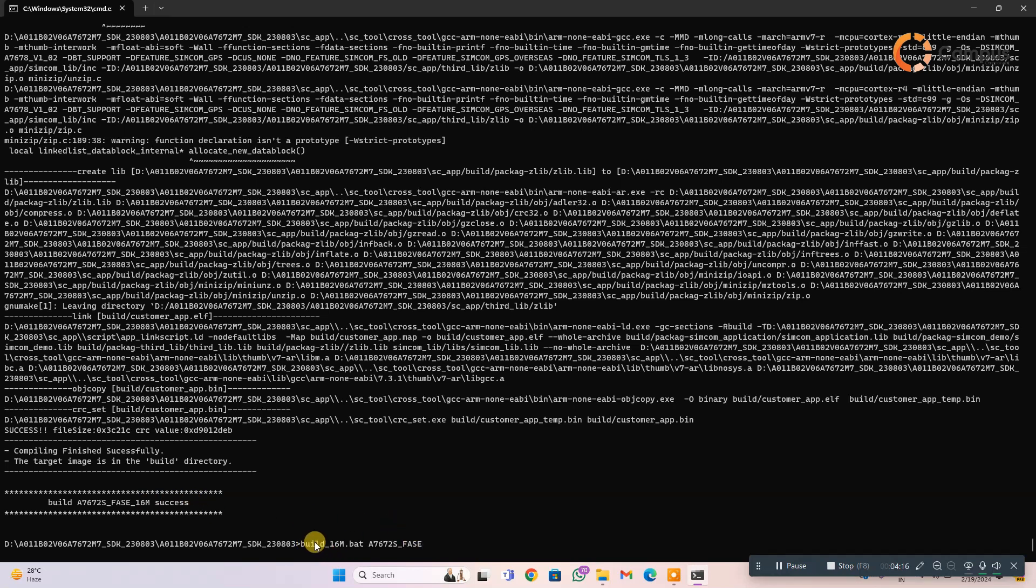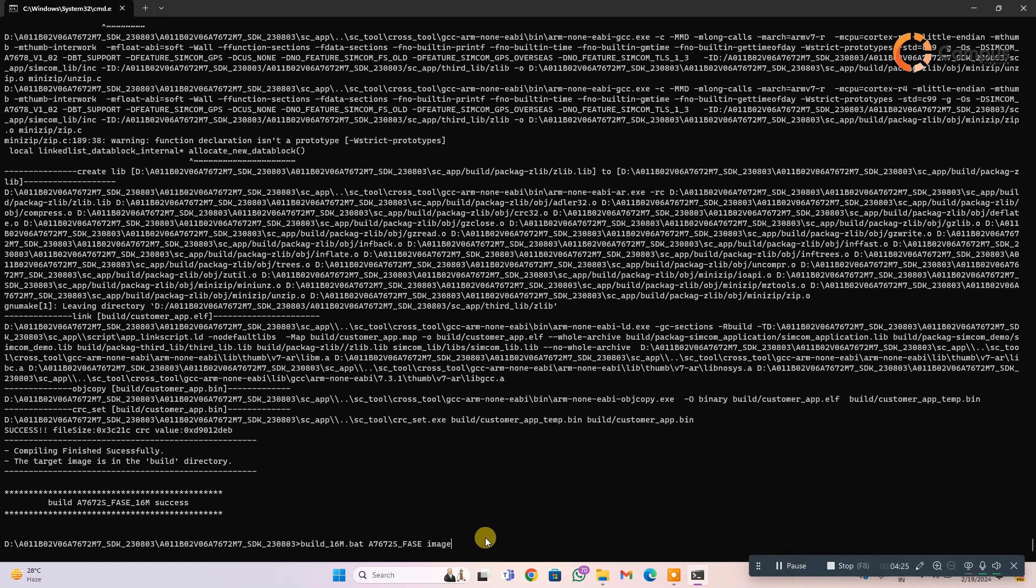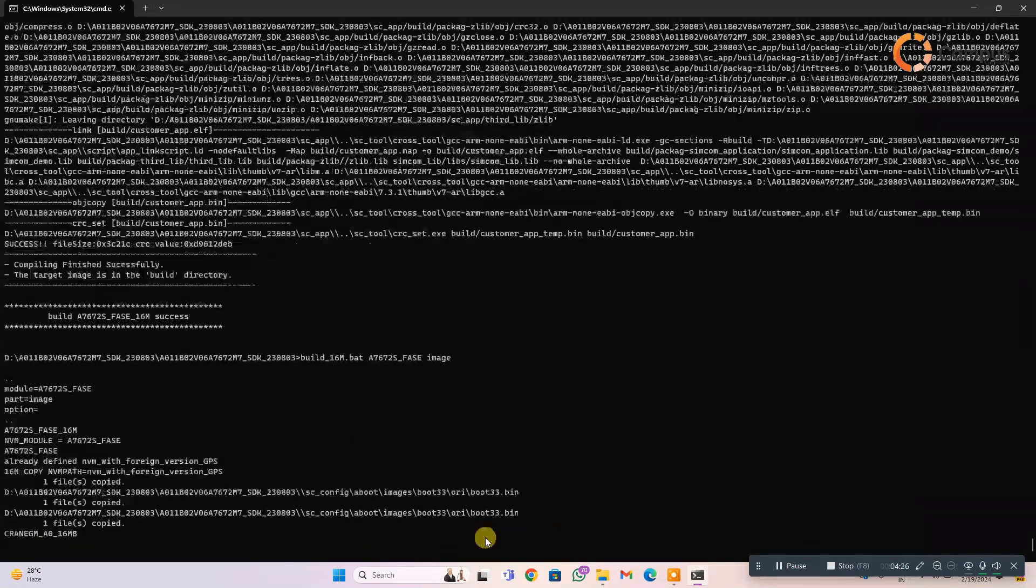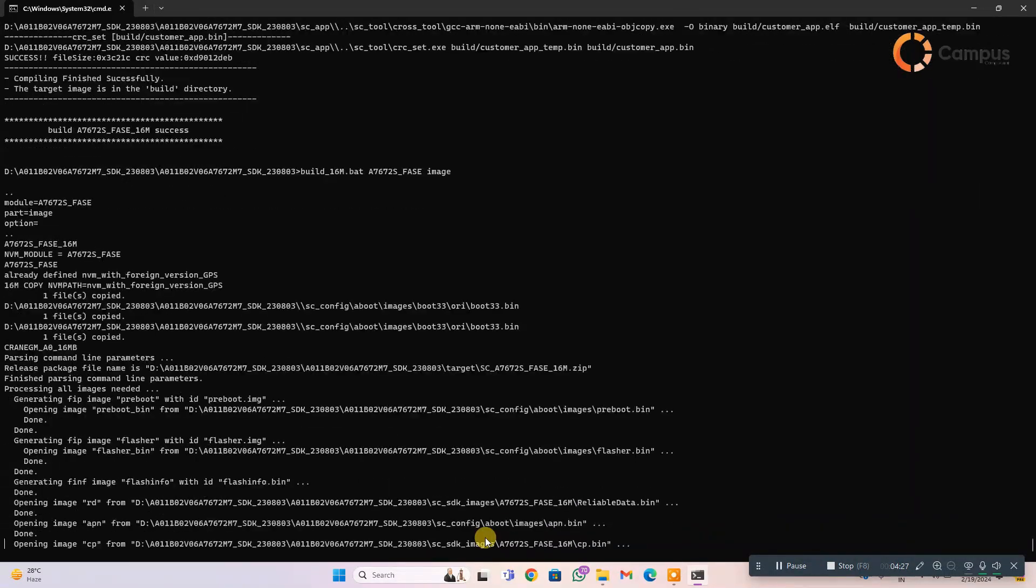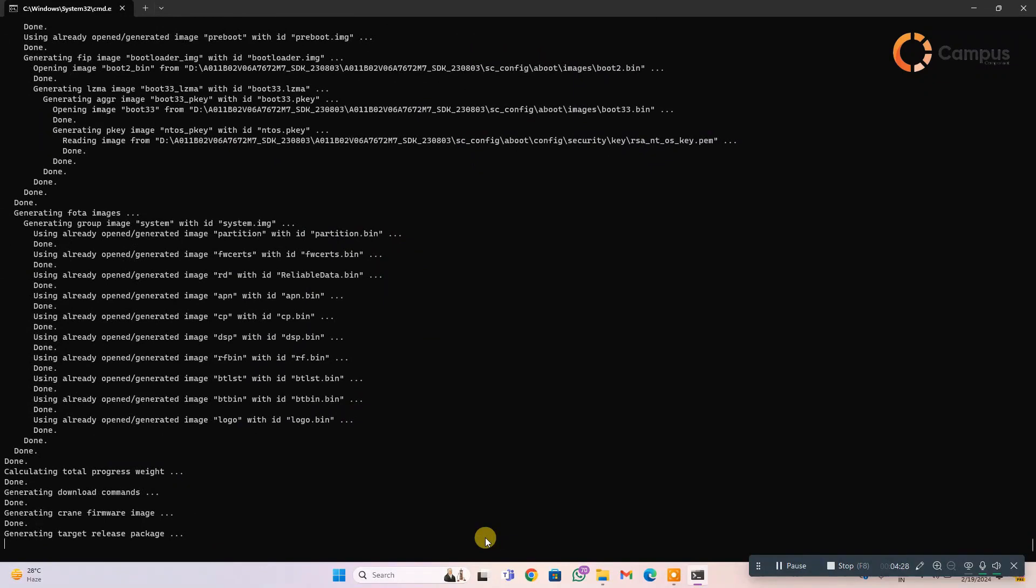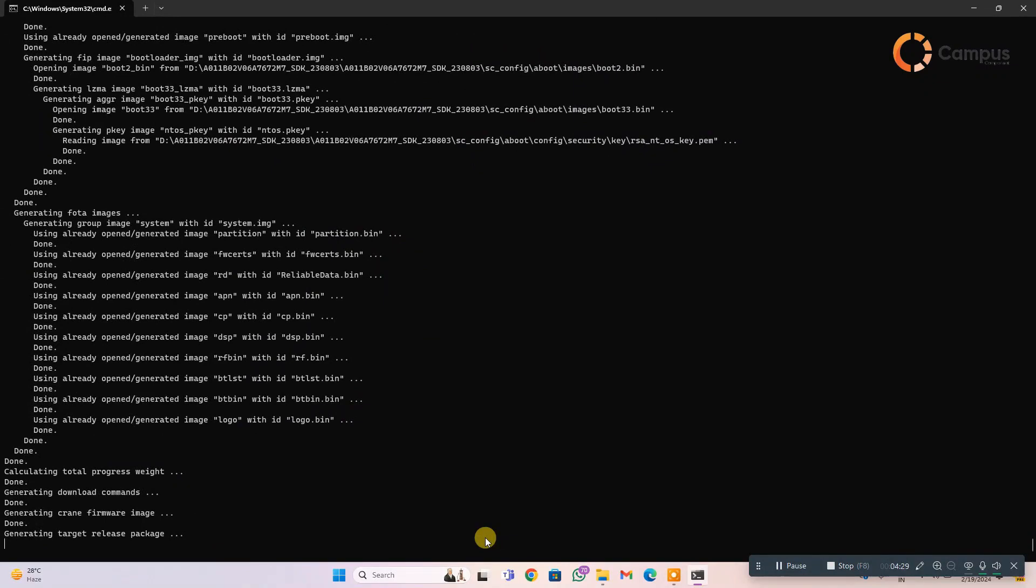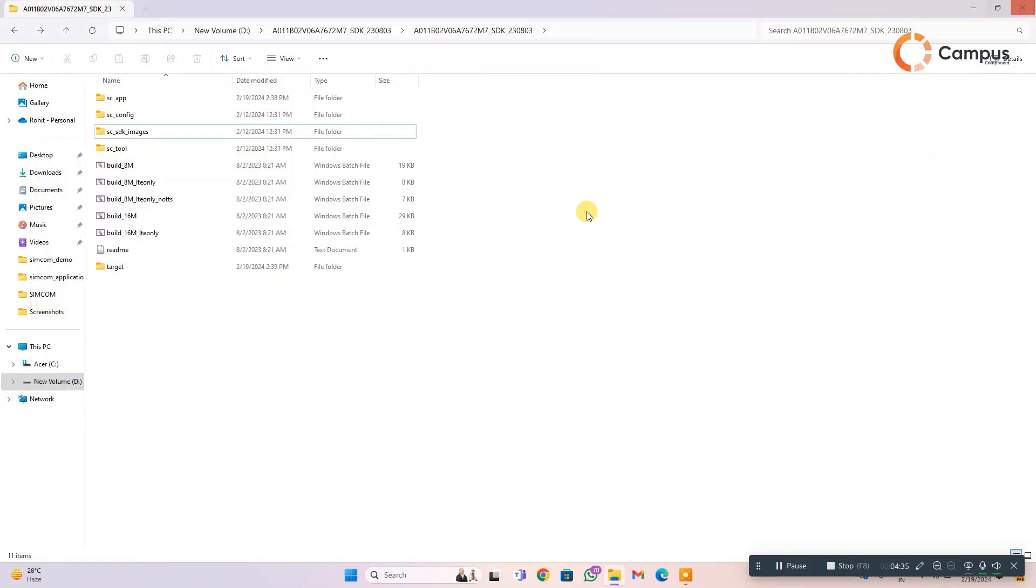And then write the same build 16M.bat A7672S FASE 16M module and then create the image and click enter. You can see image built also success. Close the CMD.